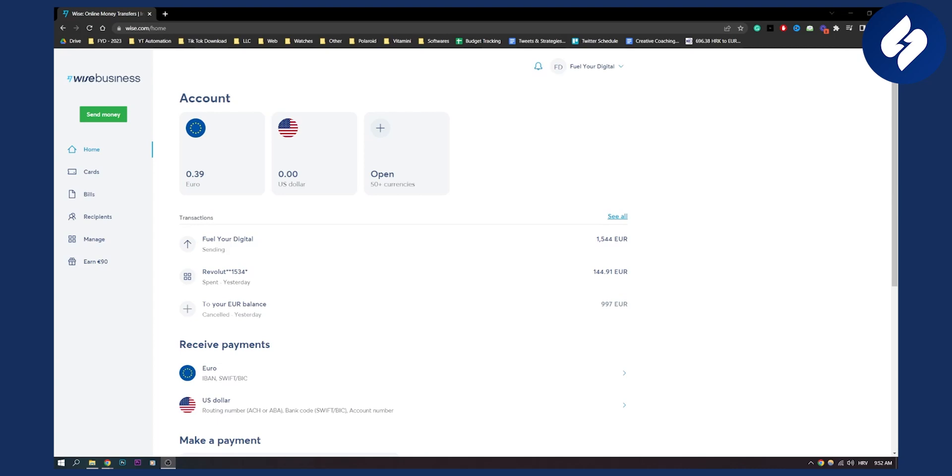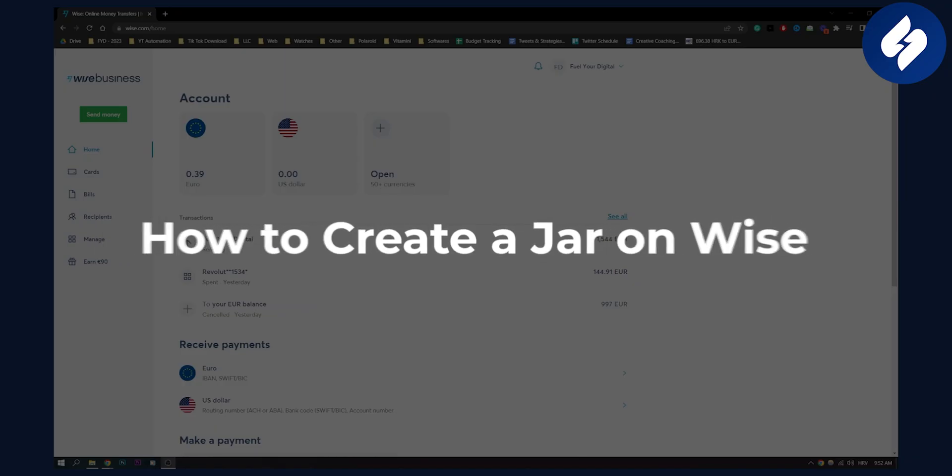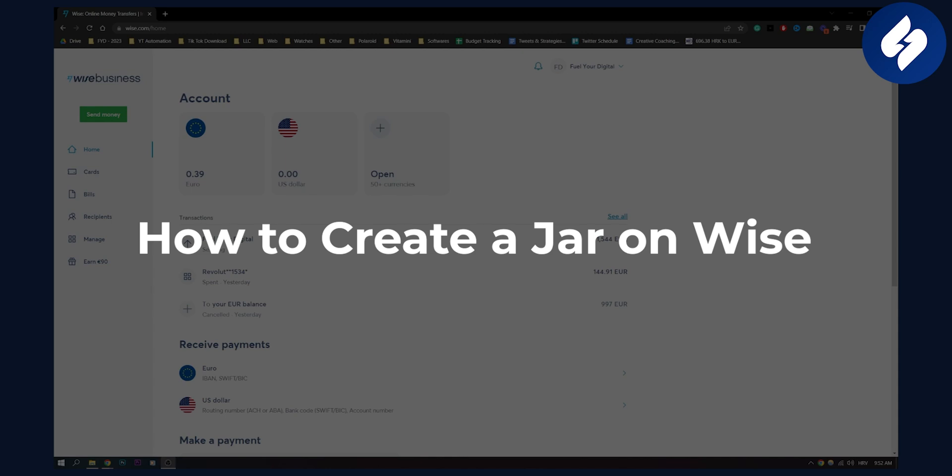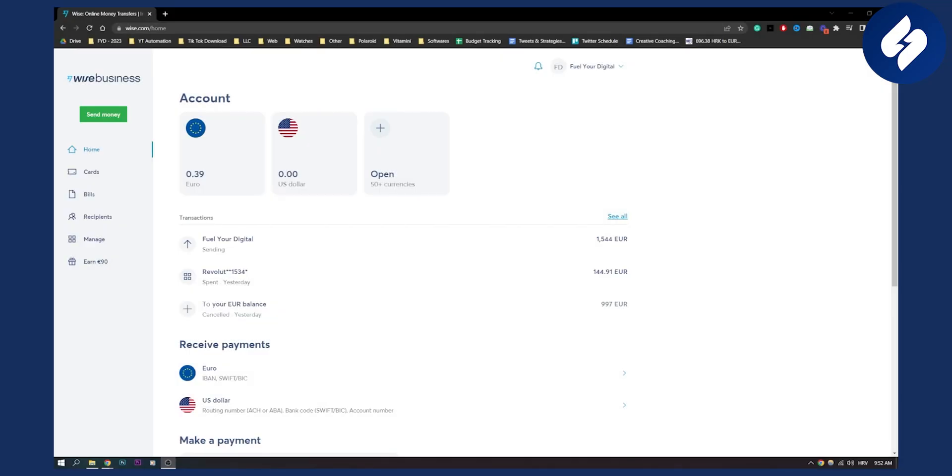Hello everyone, welcome to another video. In this video I will show you how to create a jar on Wise. This is basically a savings account on Wise. You can actually create it in a really simple step-by-step way and I will show you how.